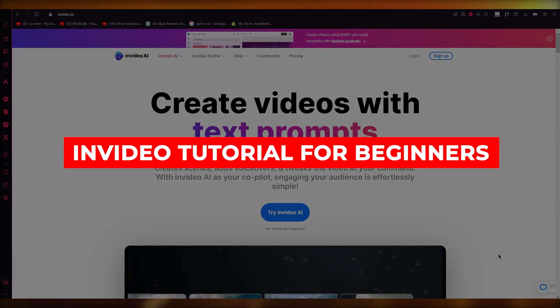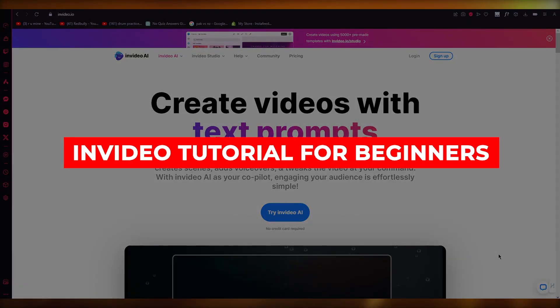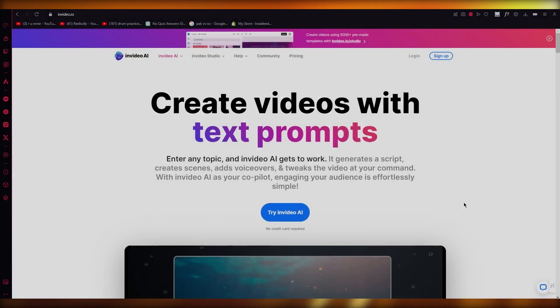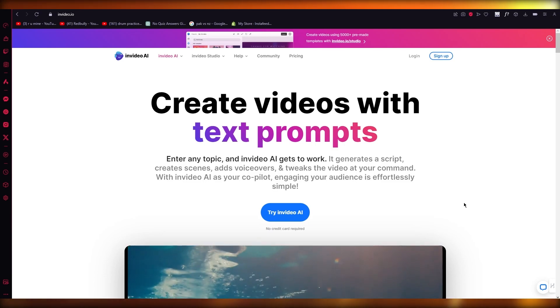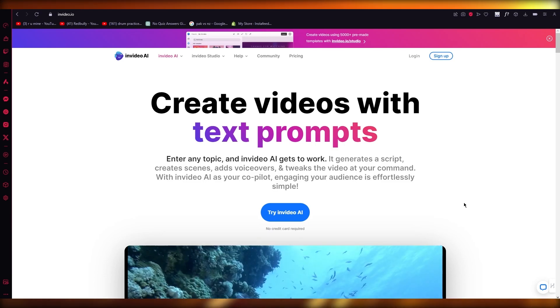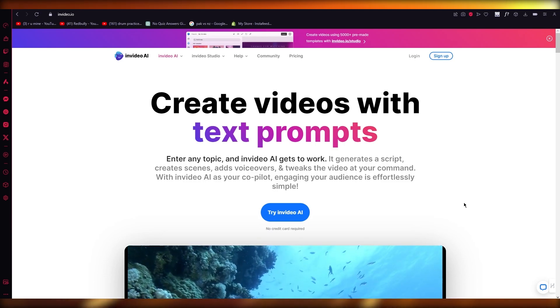InVideo AI tutorial. Hello everyone. In this video, I'm going to be quickly showing you how you can use InVideo IO and use InVideo's AI with it.